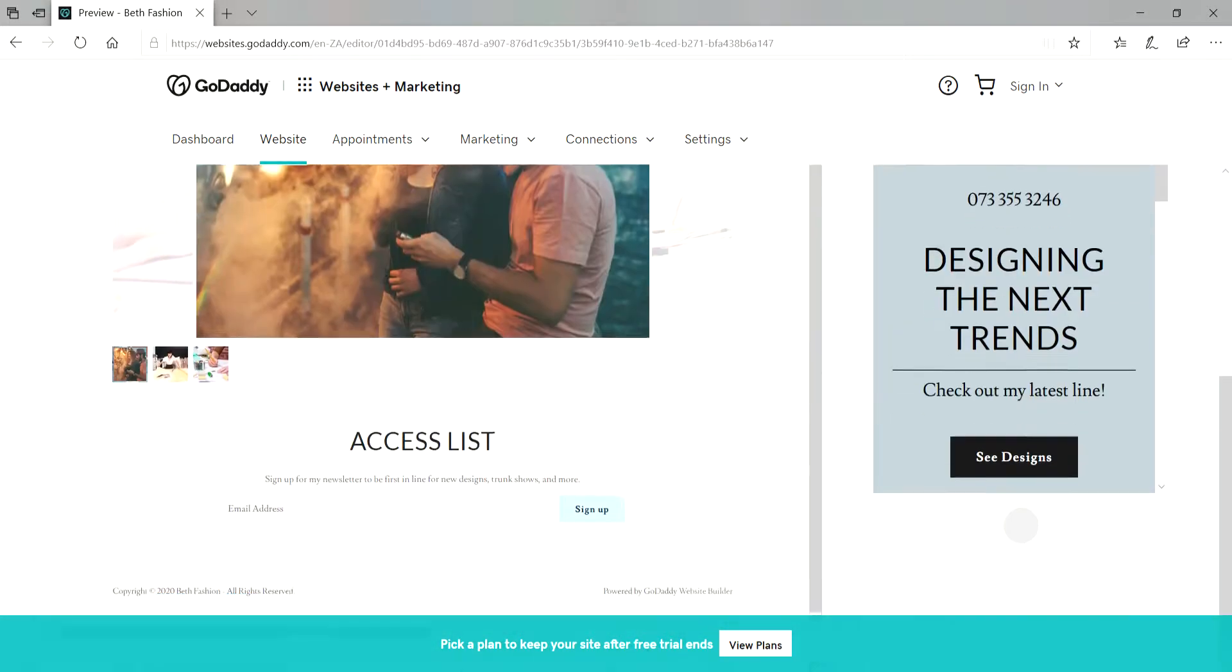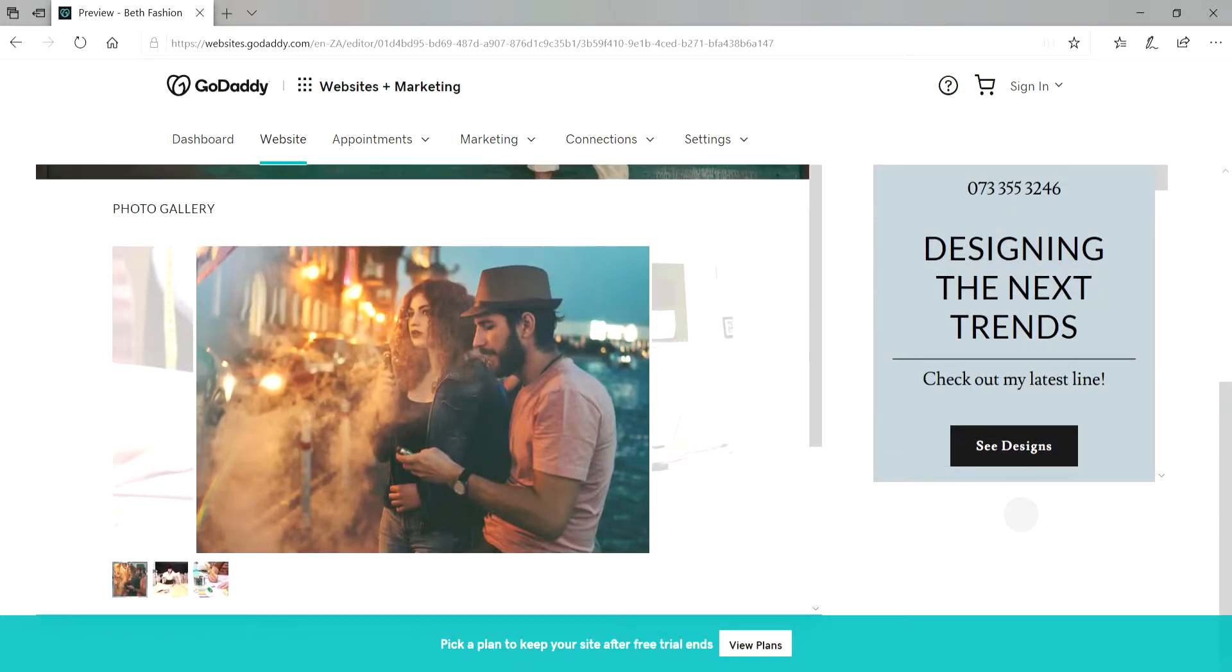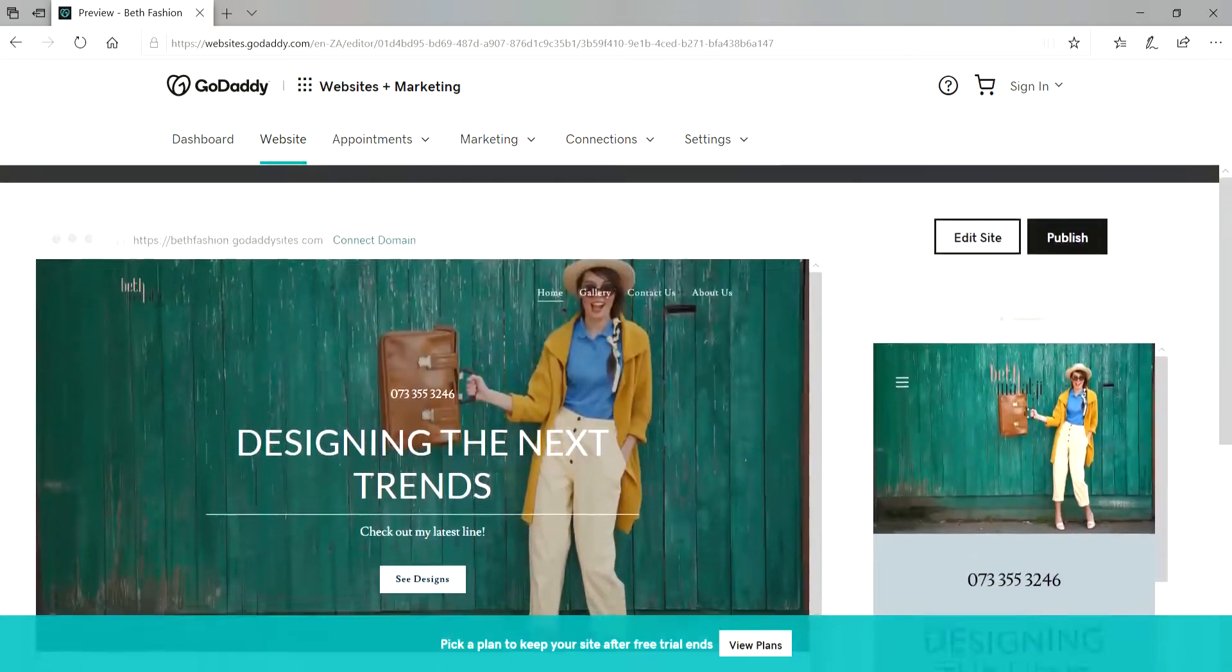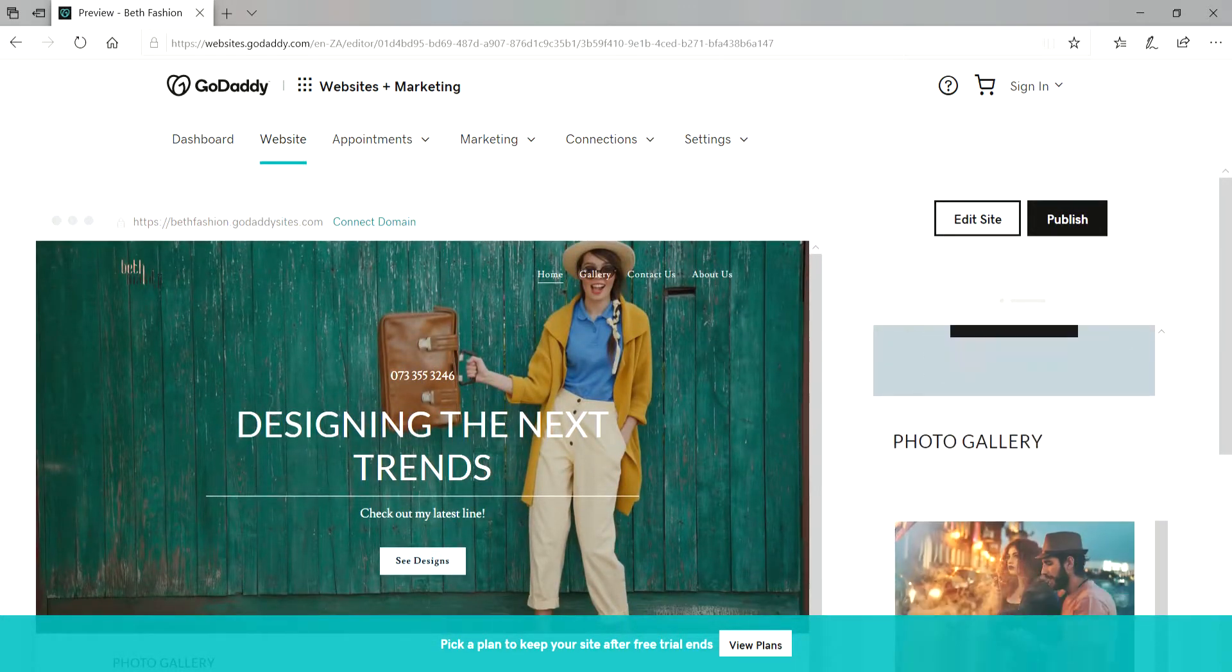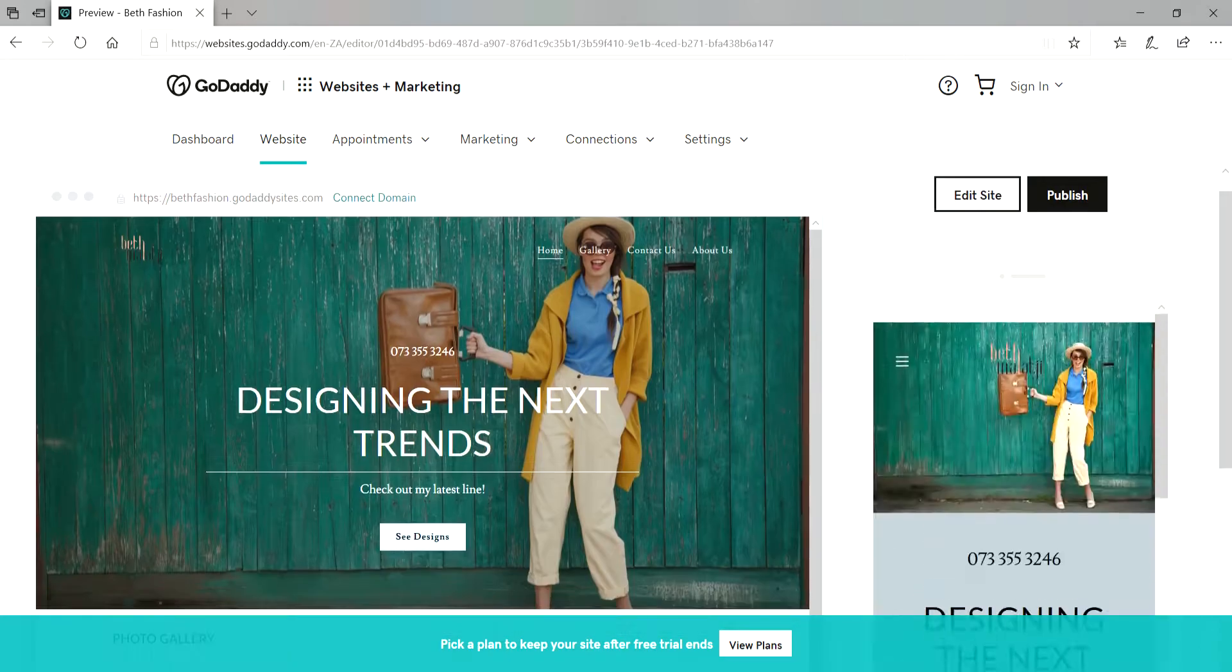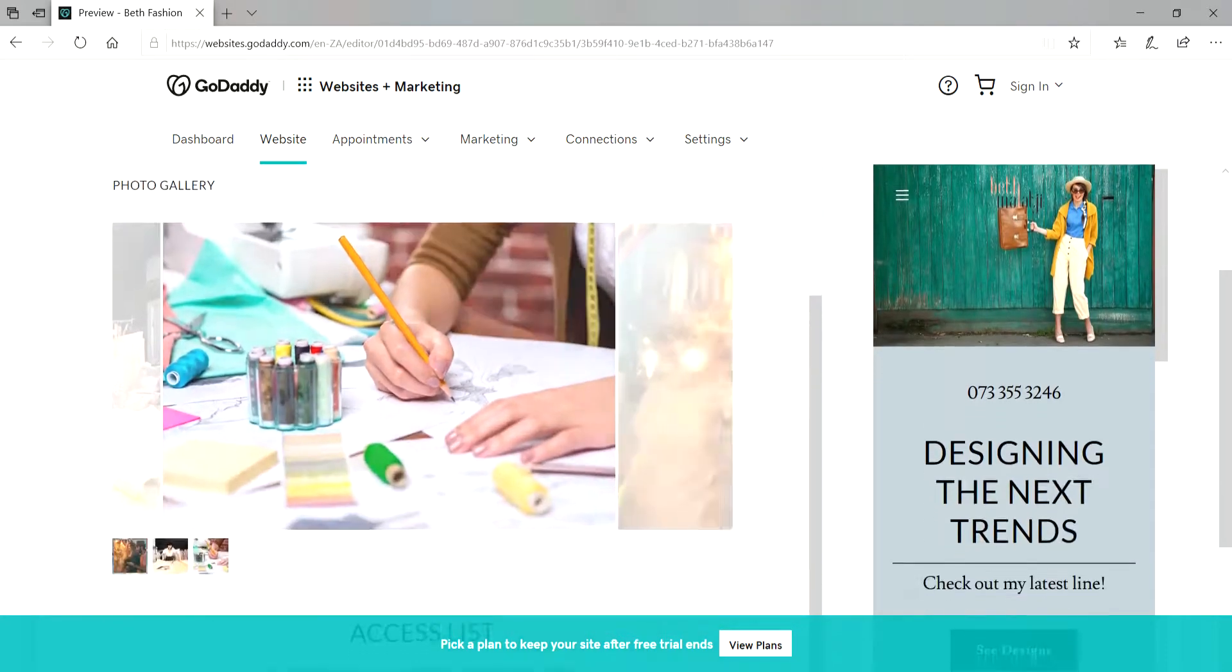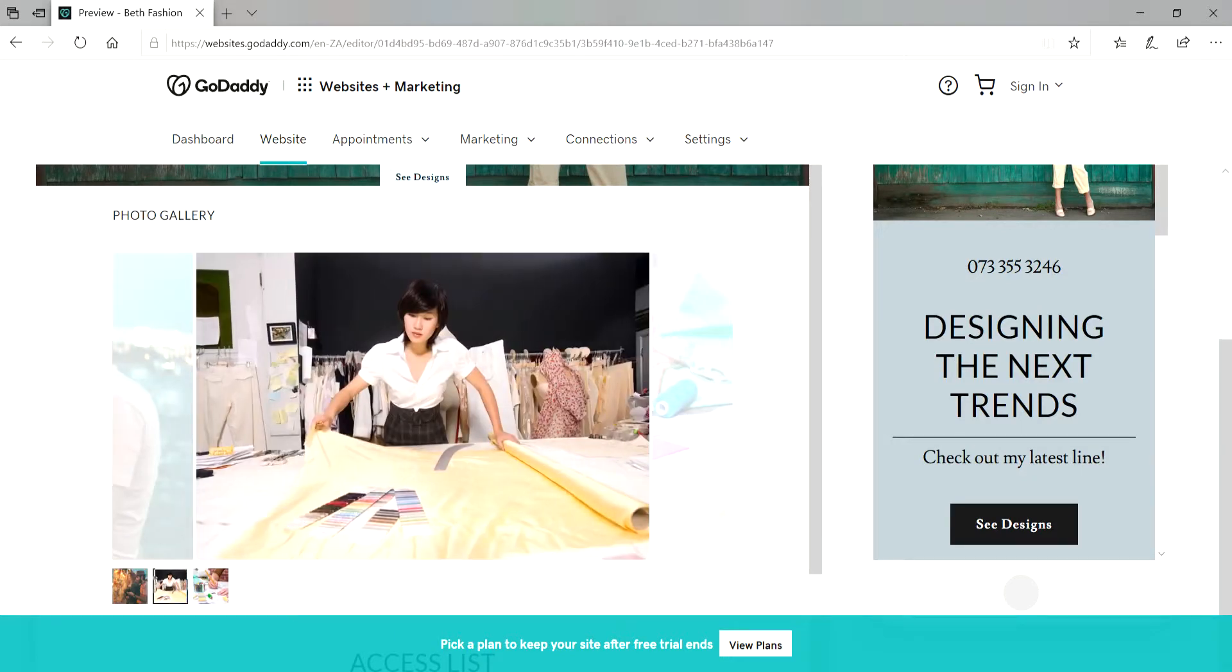Cool. So you would ideally do the same thing with your photo gallery and all that. And this is how your site looks like as well. So maybe while we're still on this uploading images let me just quickly show you how to change the images on your gallery.